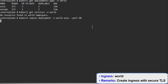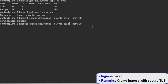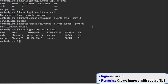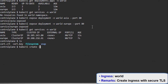Now exposing the deployment on port 80. We have two deployments — Europe and Asia — and we will expose them through port 80. Now checking the services; as we can see here, the default service type is ClusterIP.